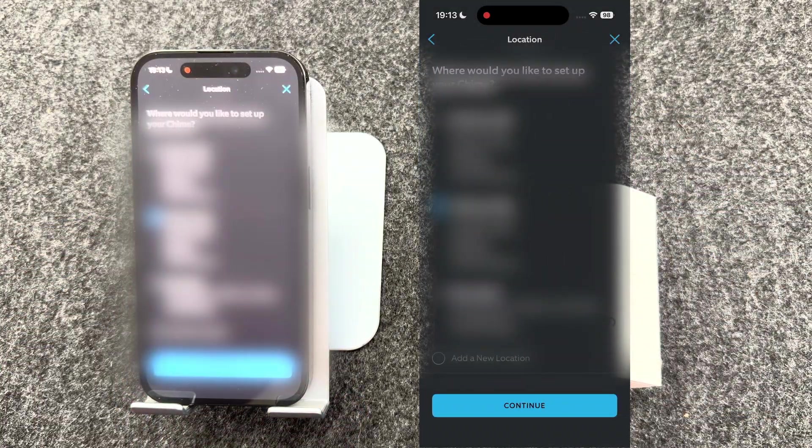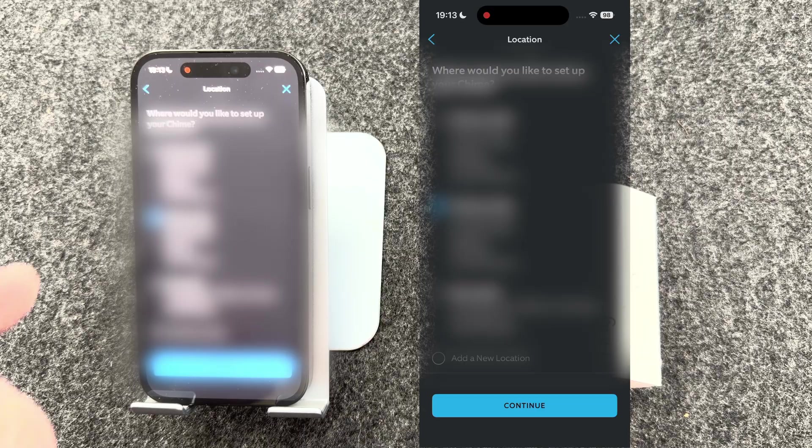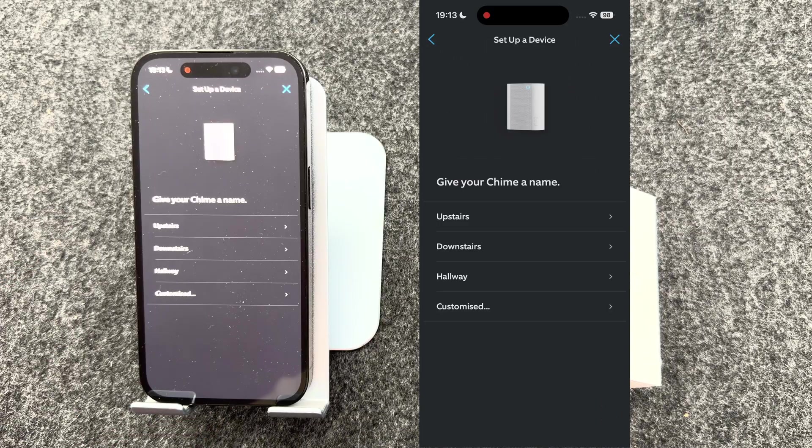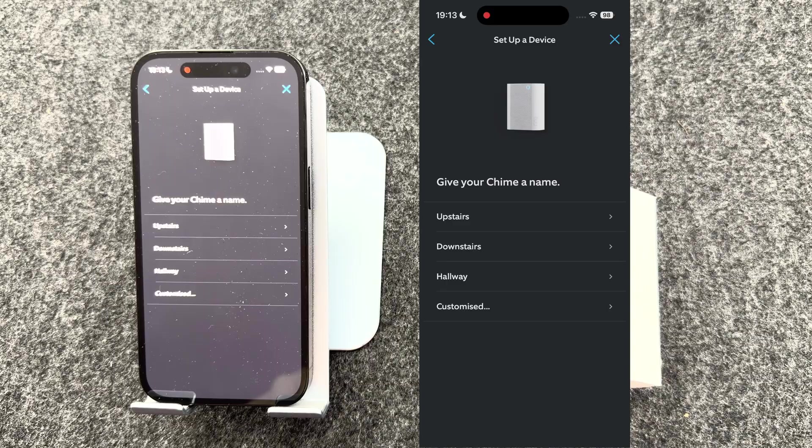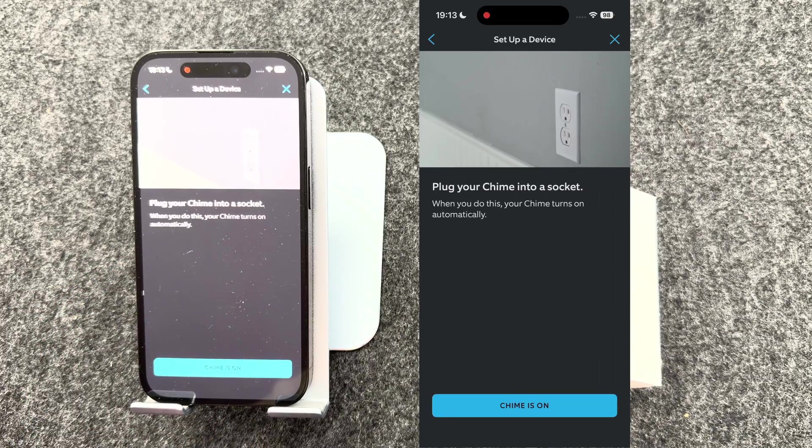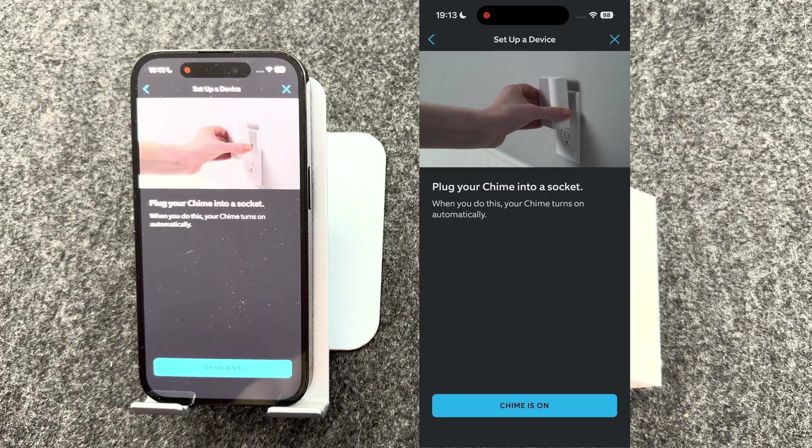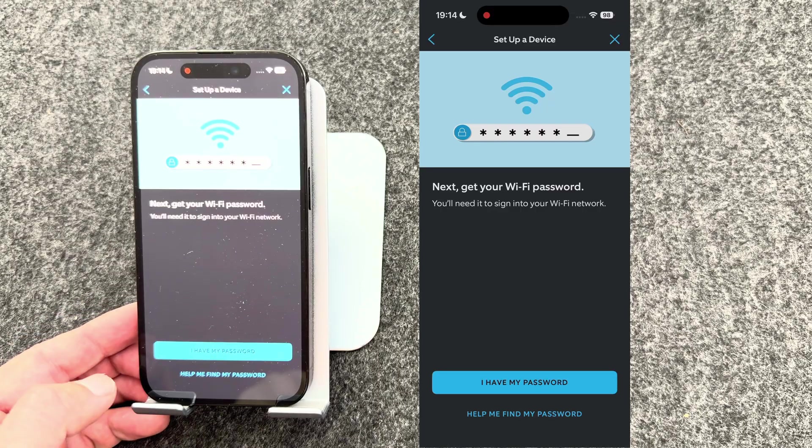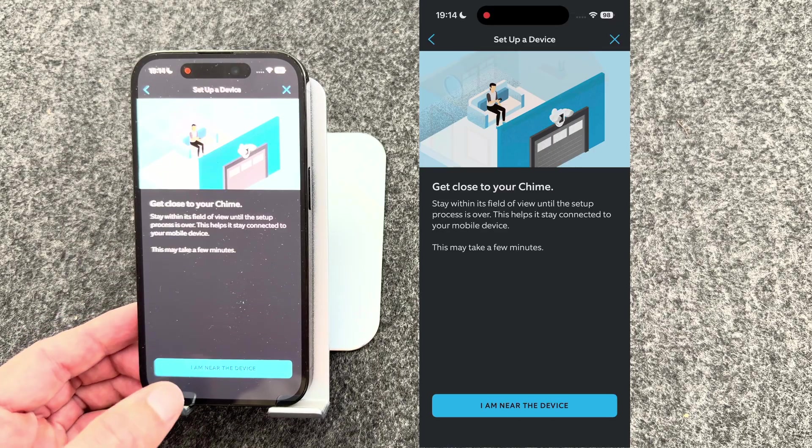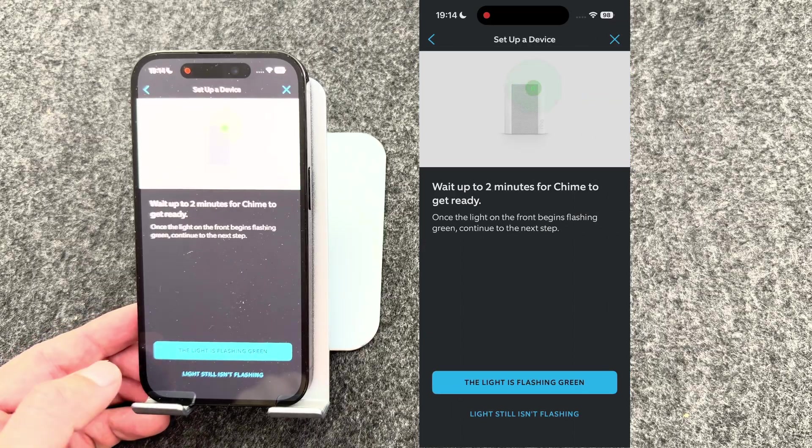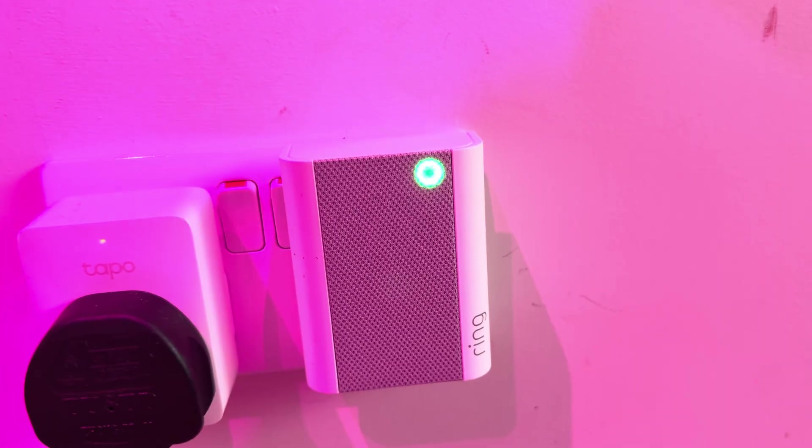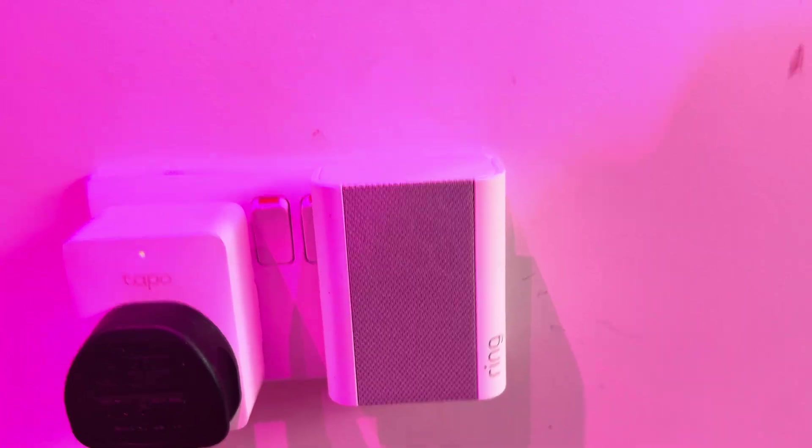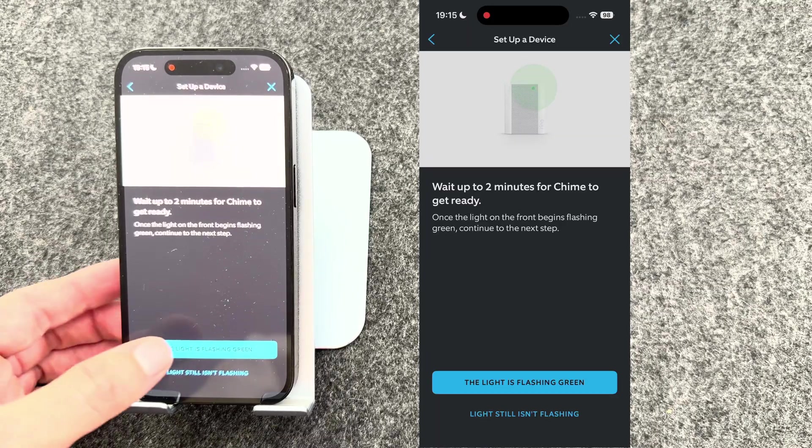As you can see, it's found the chime. You then select what address it's in, so mine's in my main home again. So I'll press continue and give it a name. Mine's going to be downstairs. Then I need to plug it in. So I've plugged it in and the chime is on. It will ask me to make sure I've got my wifi password to hand, which I have. Get close to the chime and then wait until the light is flashing green. As you can see, the light on my chime is flashing green, so I'm now going to press the light is flashing green.